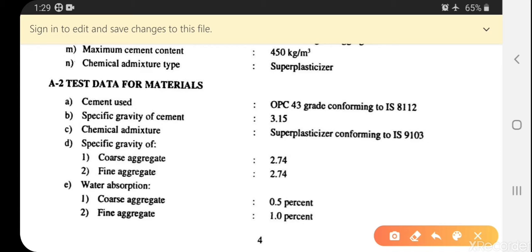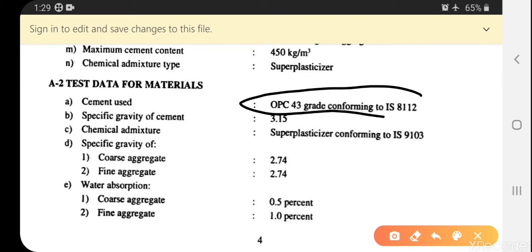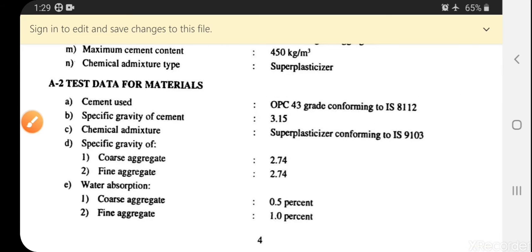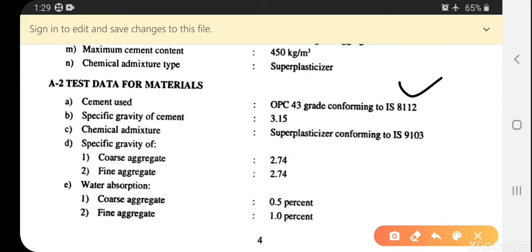Materials must be pre-tested because their properties and compressive strength vary, which affects mix design. The test result shows cement used is 43 grade, confirming specification. Specific gravity of cement was not given in the previous example — here it is 3.15.